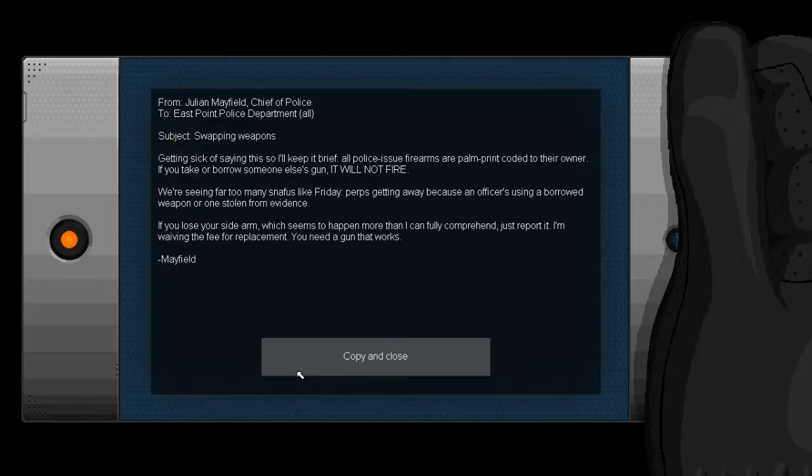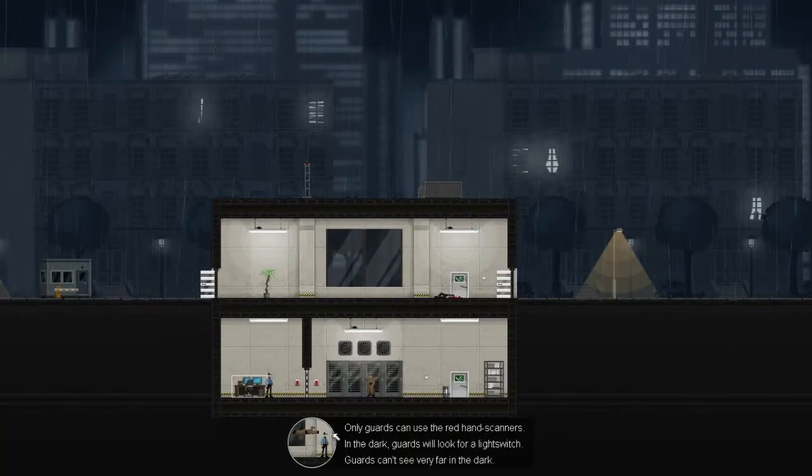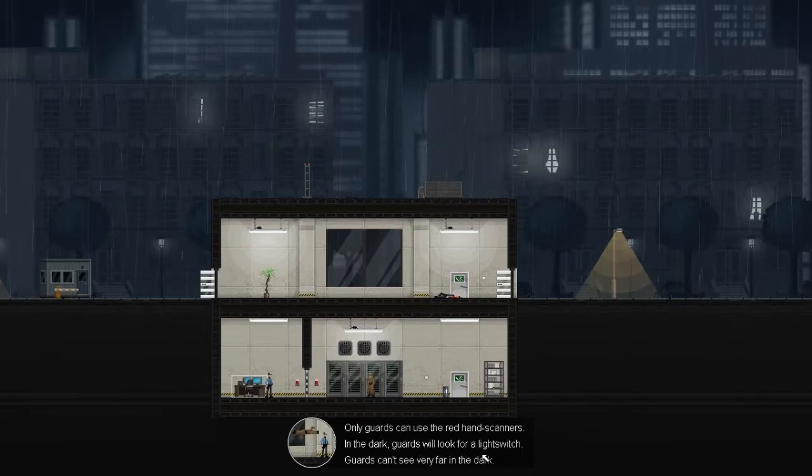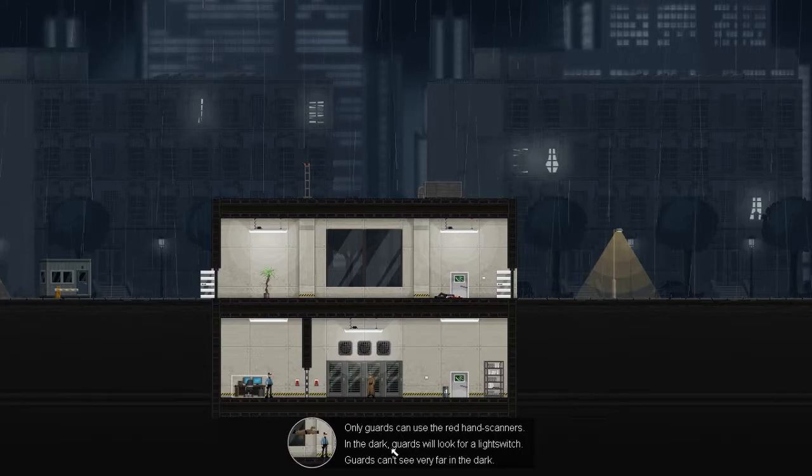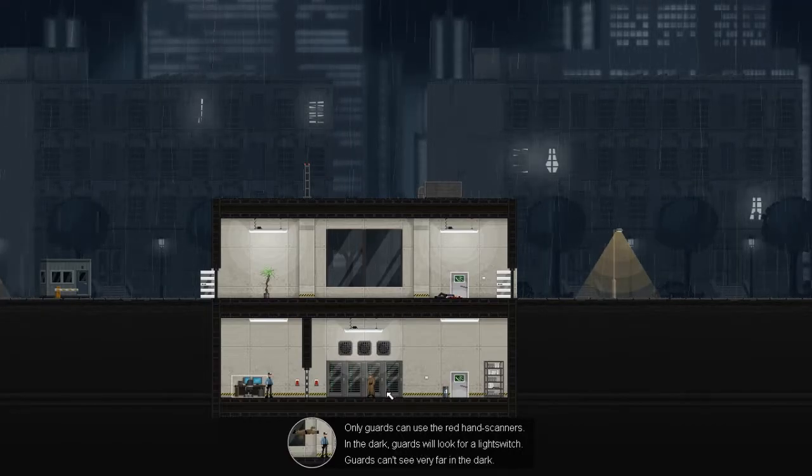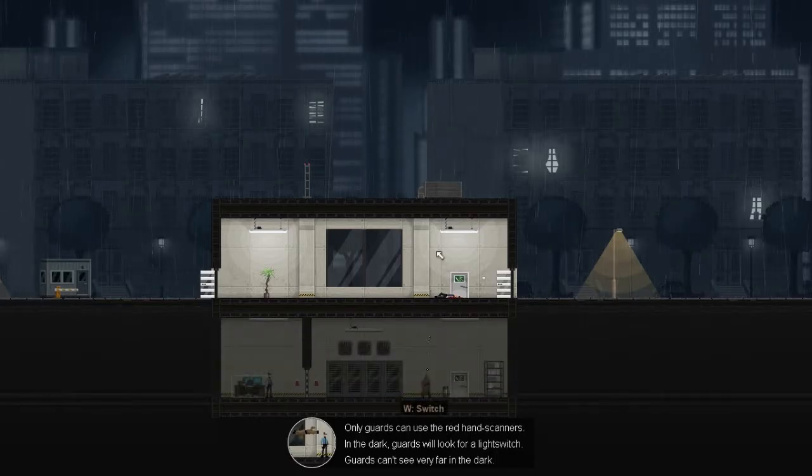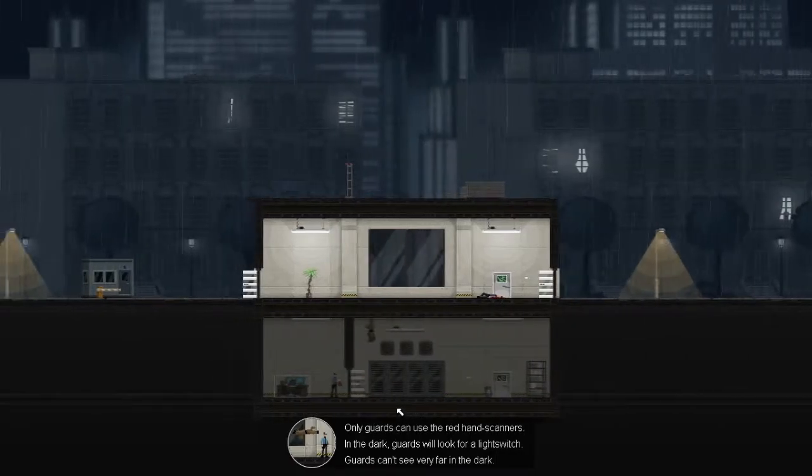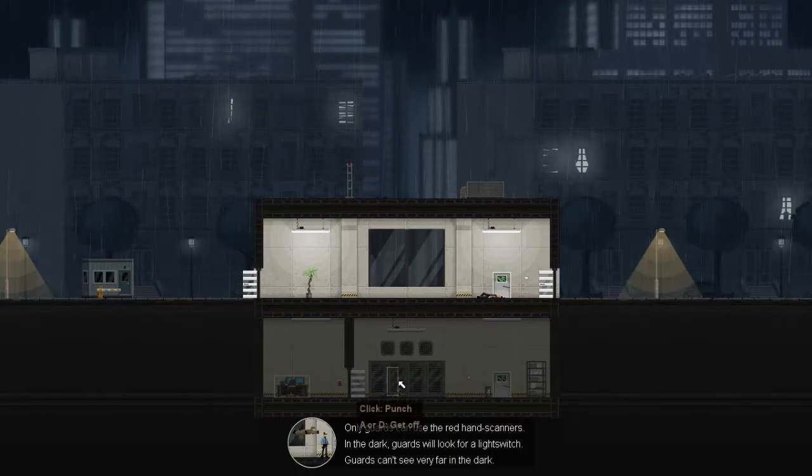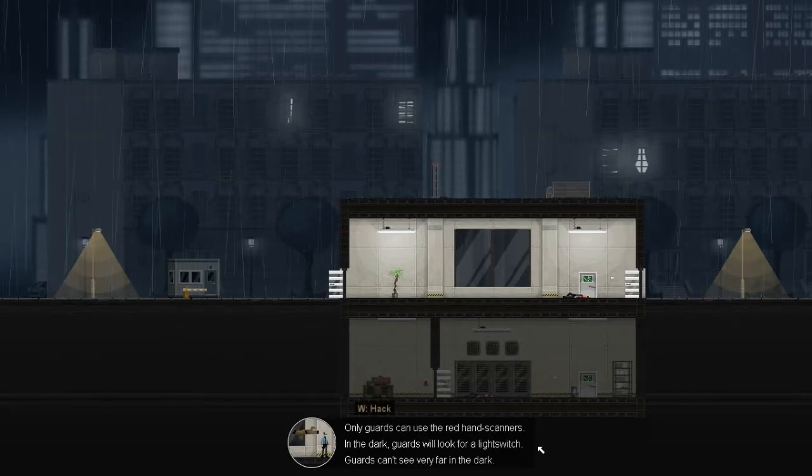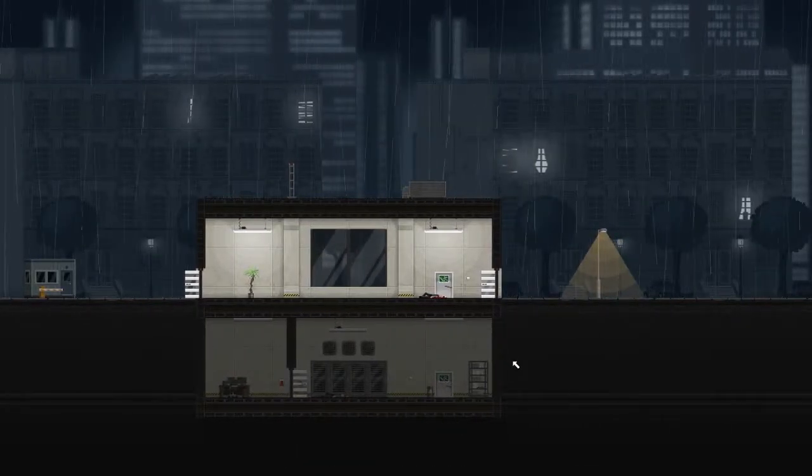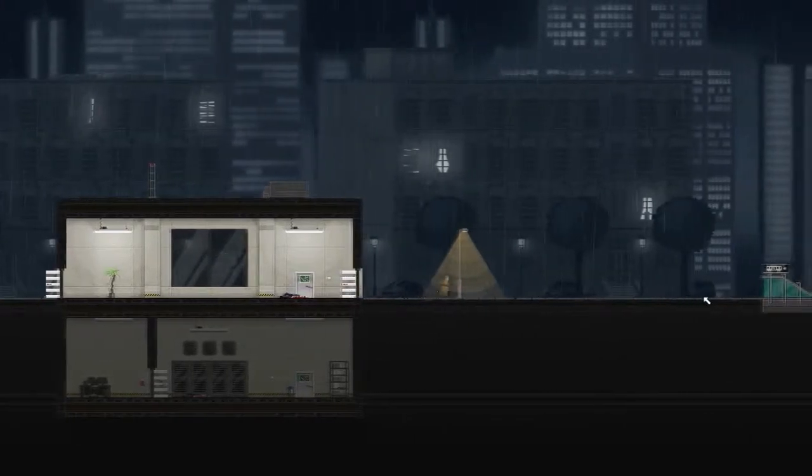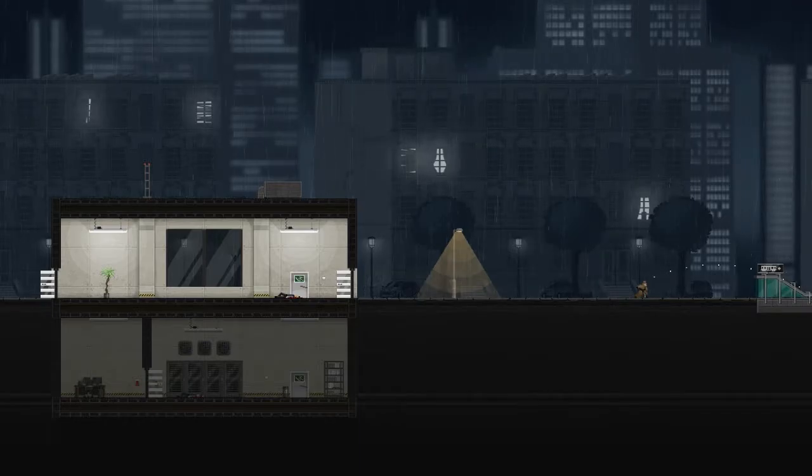From Julia Mayfield, Chief of Police, to East Point Police Department. Subject: Swapping weapons. Getting sick of saying this so I'll keep it brief. All police issue firearms are palm print coded to their owner. If you take or borrow someone else's gun, it will not fire. We are seeing far too many perps getting away because an officer is using a borrowed weapon or one stolen from evidence. If you lose your sidearm, which seems to happen more than I can fully comprehend, just report it. I'm waiving the fee for replacement. You need a gun that works.